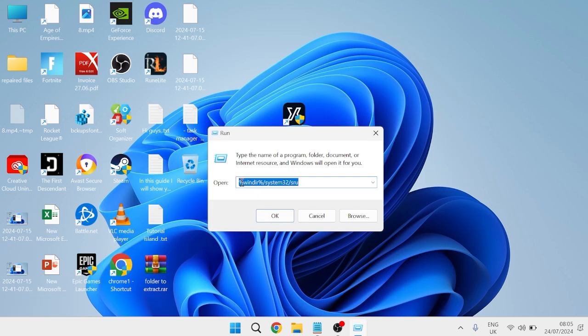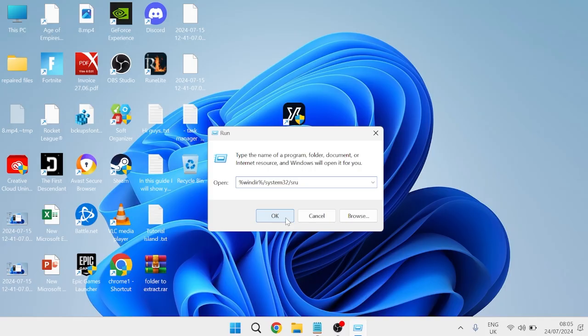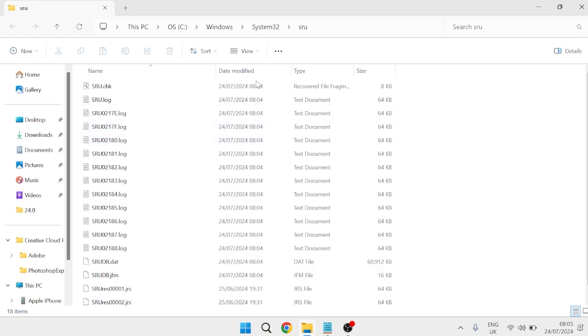Inside of this window, type in %windir%\system32\sru and hit okay. That's going to bring up a folder with all of these files inside.